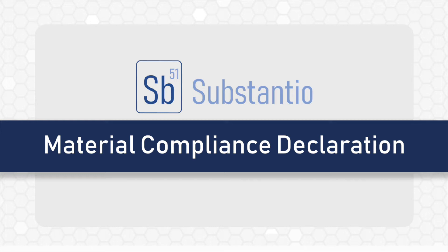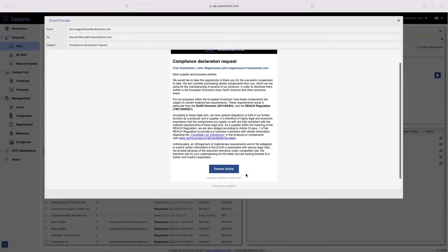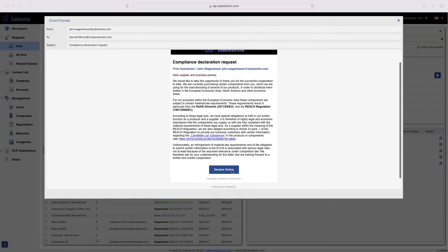In this video we would like to explain how you can respond to a part declaration request from your customers in Substantio. The declare online command from the request email you received will take you directly to the web-based solution Substantio.